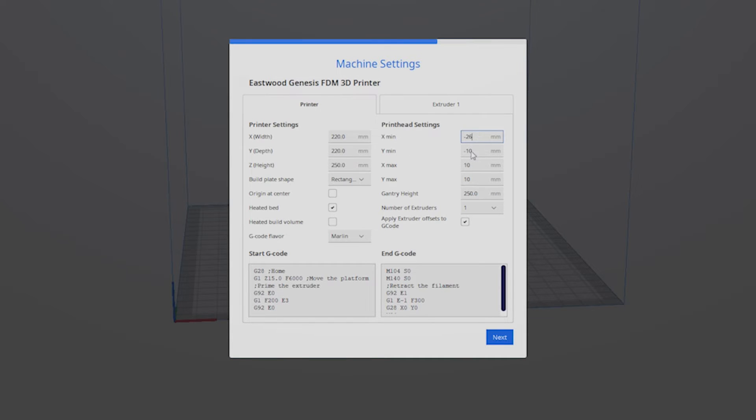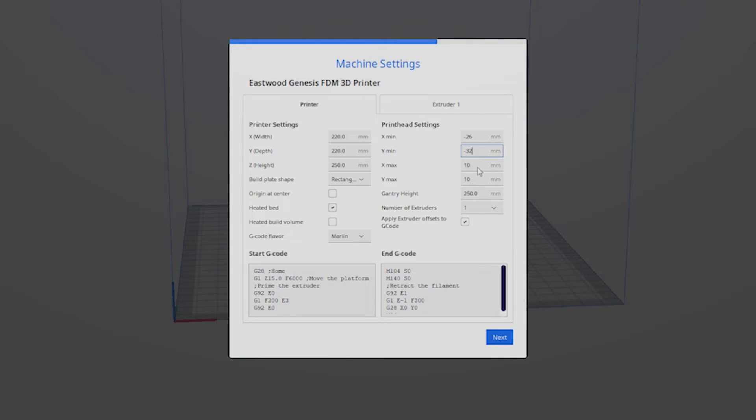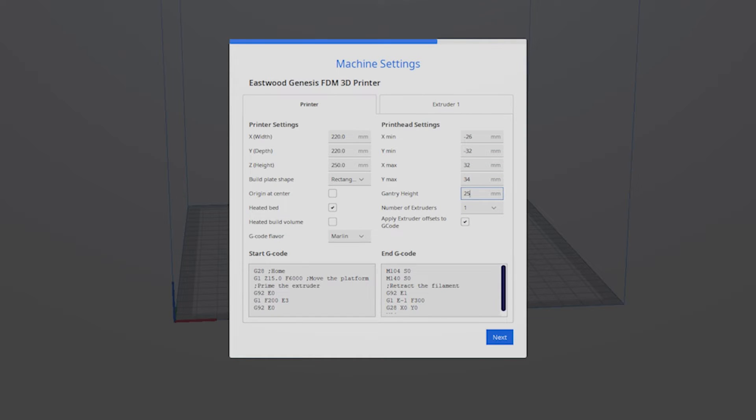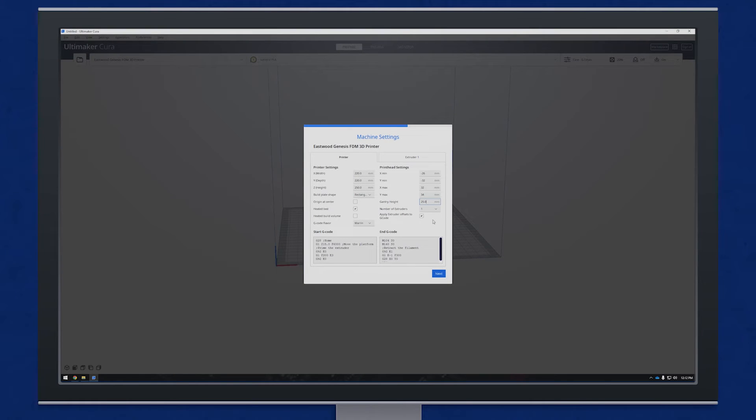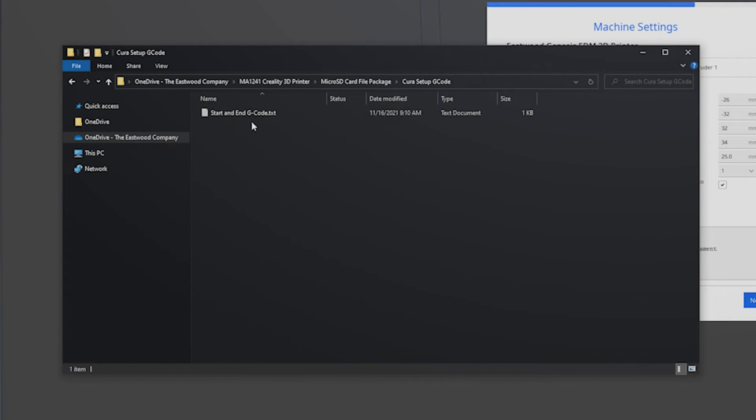We will set the extruder offsets. Make sure we have one extruder set, leave apply extruder offsets to g-code checked. Start and stop g-code is where it is useful to have the micro SD card inserted, as the code is saved there under cura setup g-code. Open the text file and copy and paste into start and end g-code boxes.